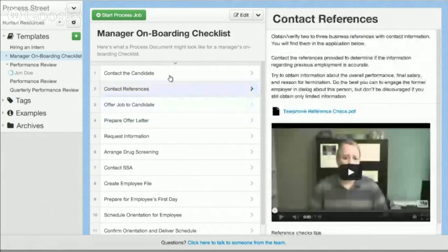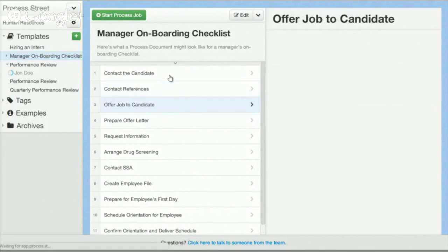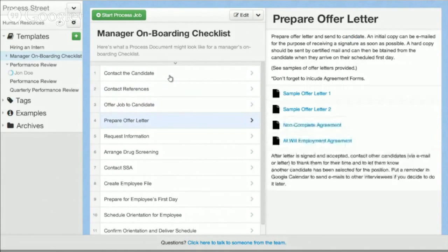So here, if the manager needs to contact the references of the candidate, they can go through. There's a form they need to use to actually go through the process of contacting candidates, and then there's a video that teaches them how to take better reference checks. When they go to prepare the offer letter, there's template offer letters, samples, etc., so they can go through and prepare that offer letter and send it out.